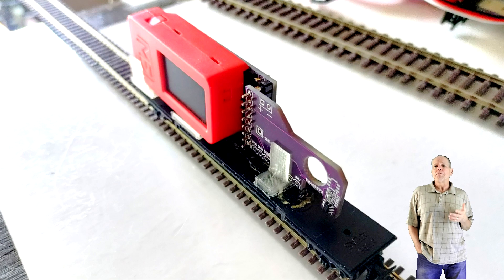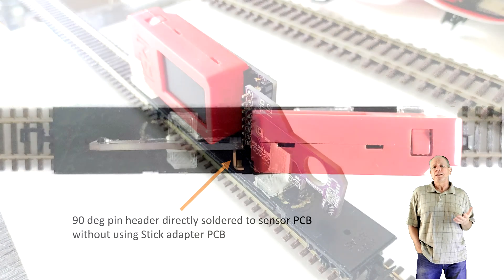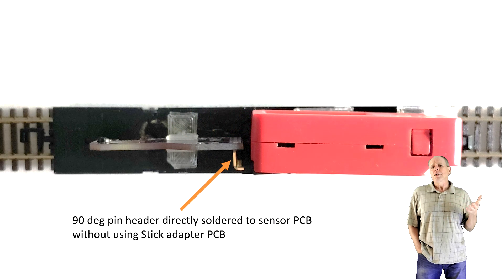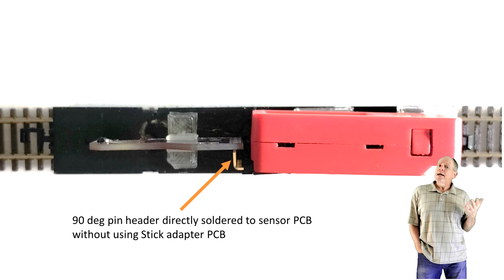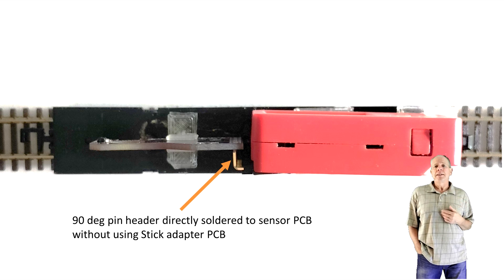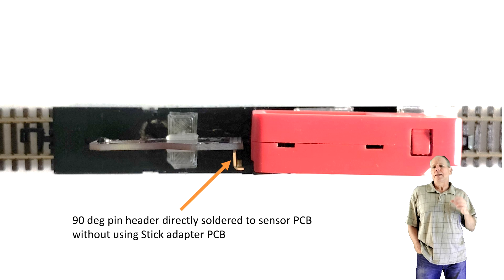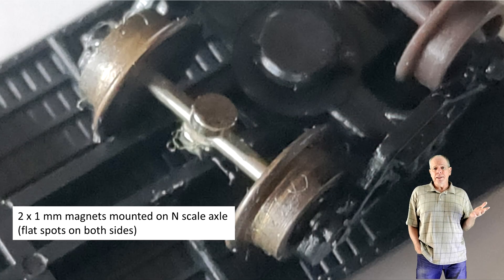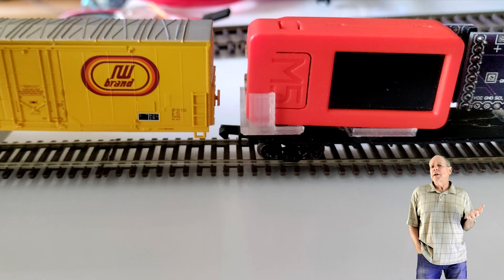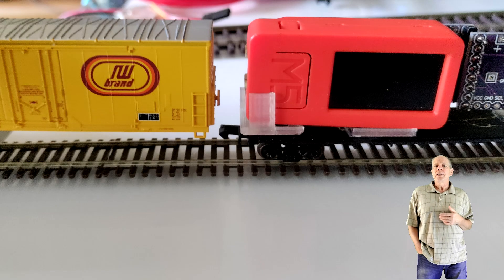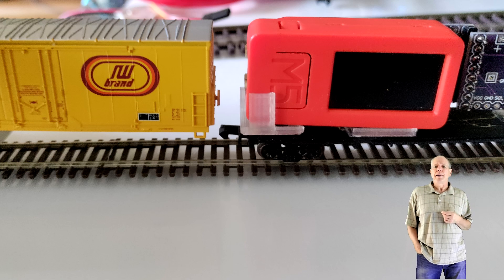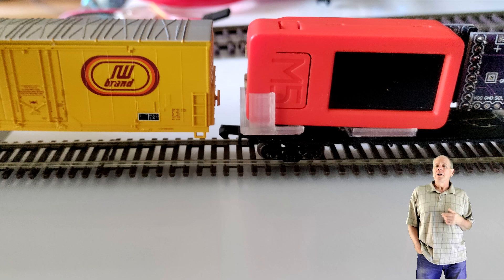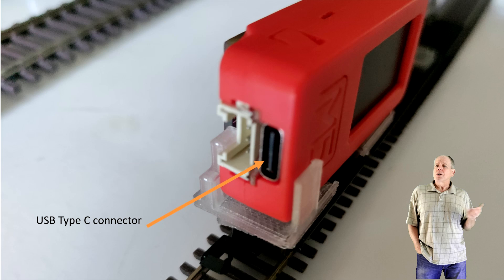Another alternative is to mount the 90 degree pin header directly to the back side of the sensor board and not use the stick adapter part of the PCB at all. For a standard N scale car this will place the IoT stick more or less on the center line of the car. When installed like this you then can make an opening in the car body so that you can see the display of the IoT stick when the car travels by and you can make an additional opening at the end of the car for the USB-C connector so that you can recharge the IoT stick battery without removing any parts from the car.